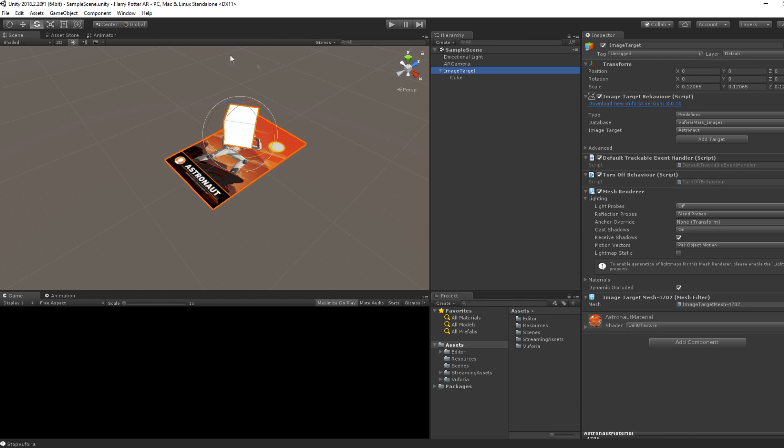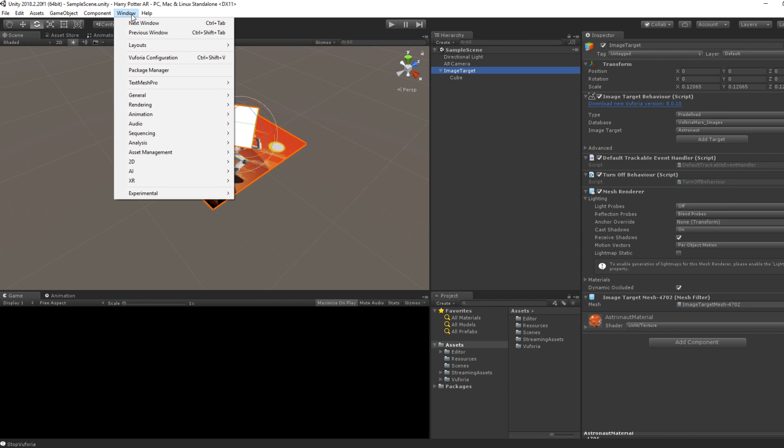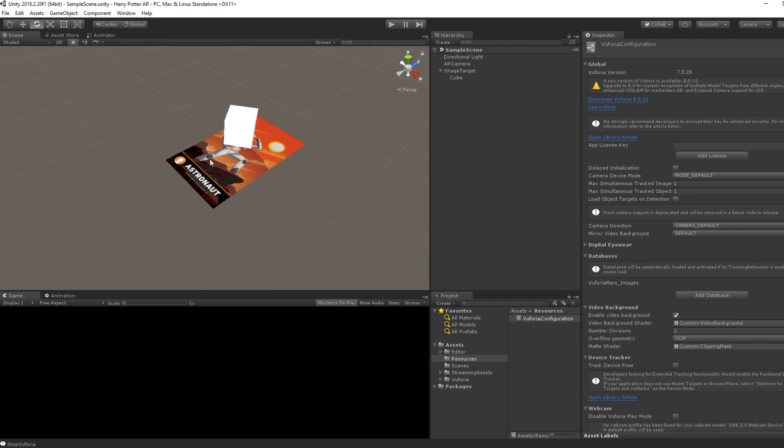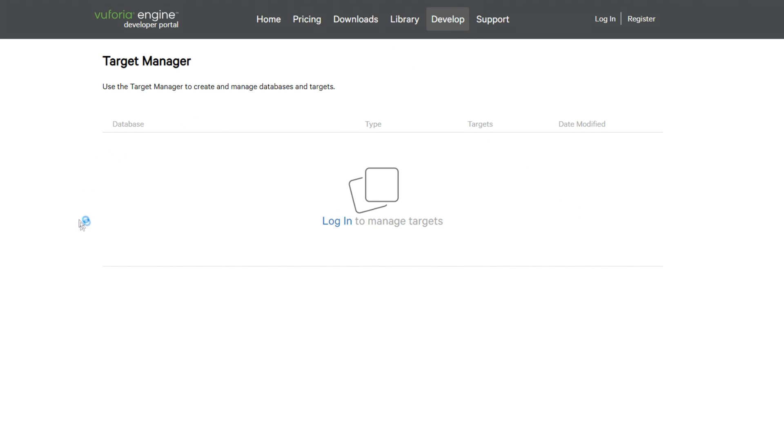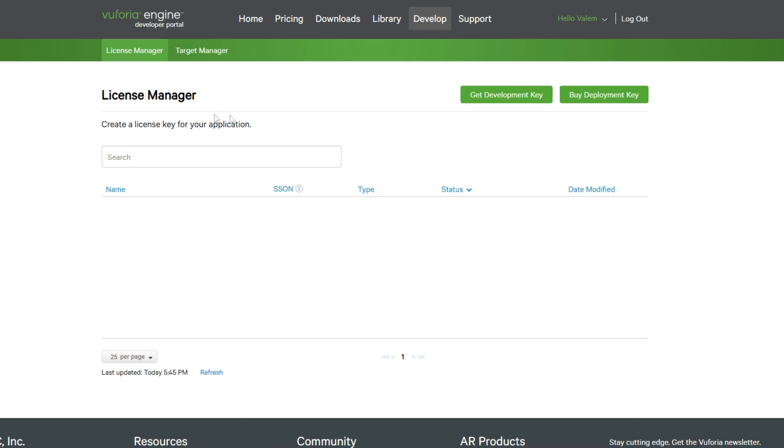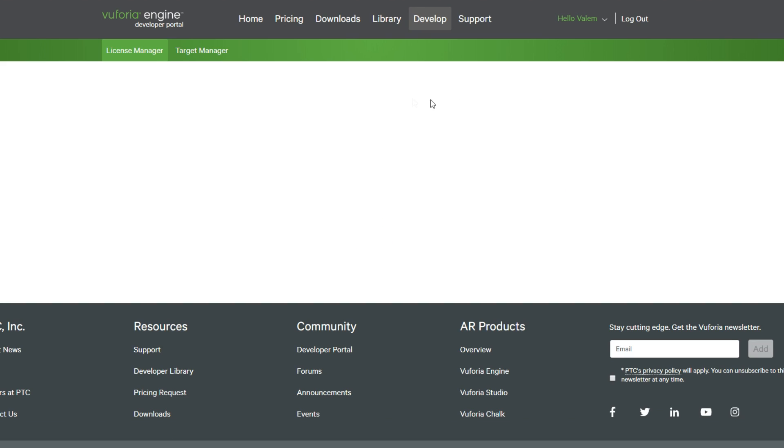To use a custom image target, go under Windows, Vuforia Configuration, then click on Add Database. This will send you to the Vuforia Developer website. Here, you can quickly create a Vuforia Developer account. I will connect to the one I already have.